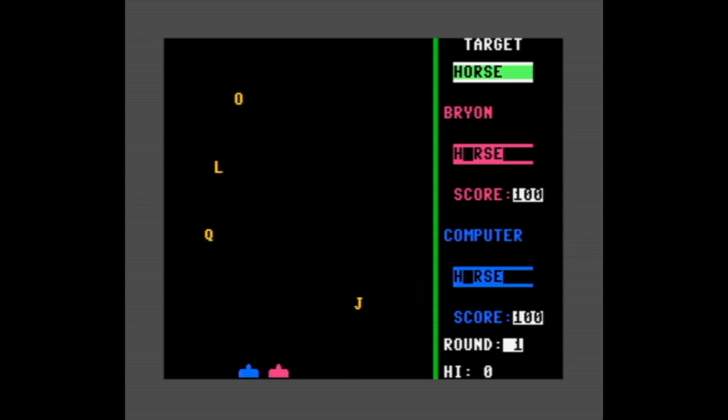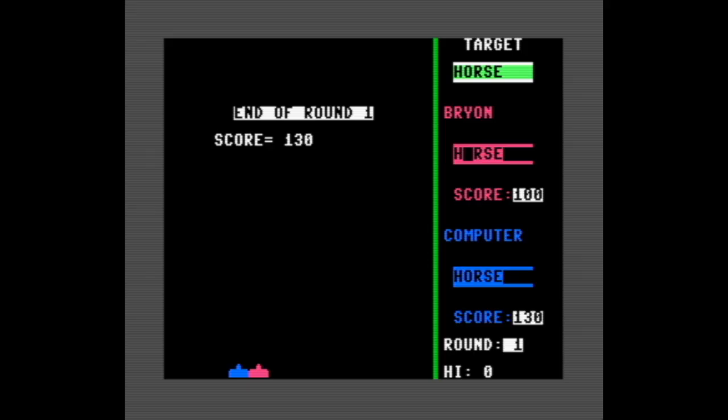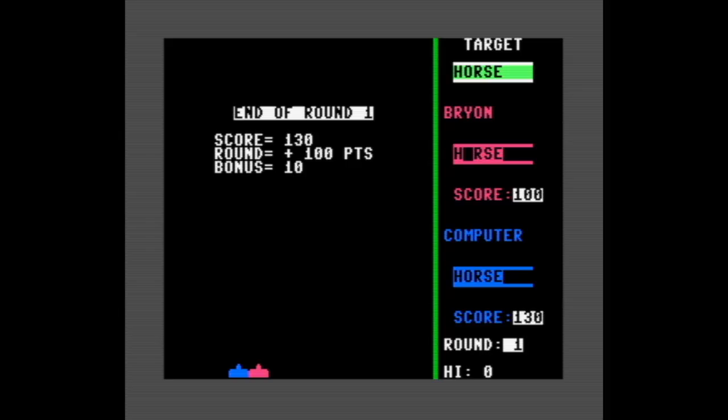There it is - of course. Man, is the computer ever good. Nice little score tally at the end of the round.